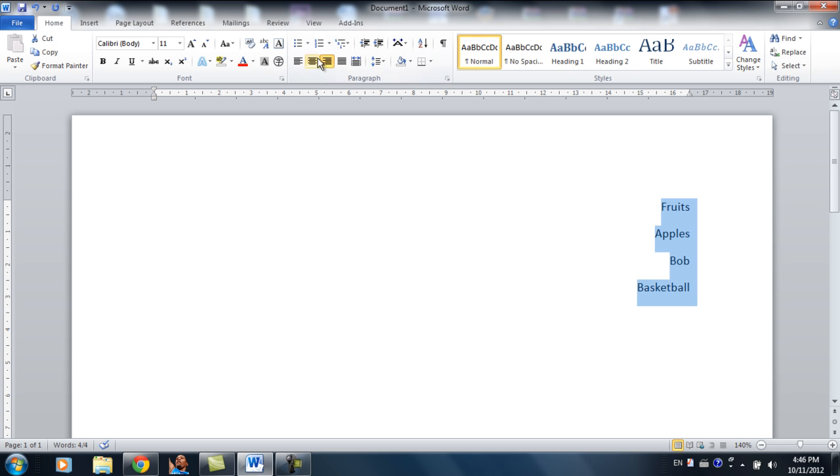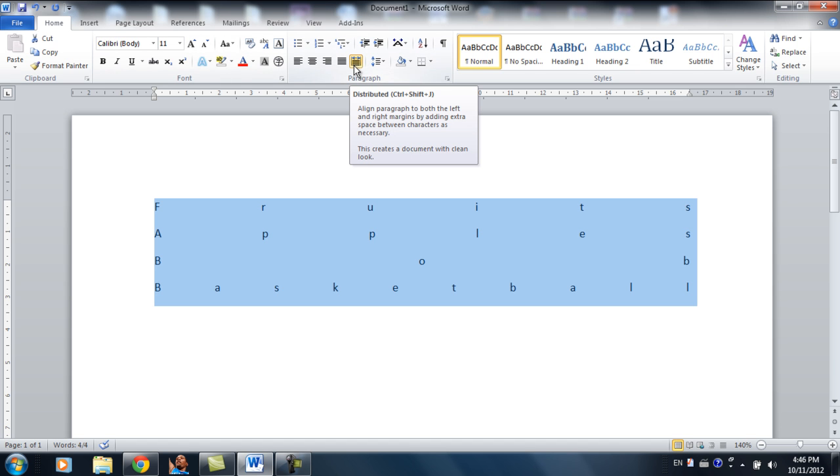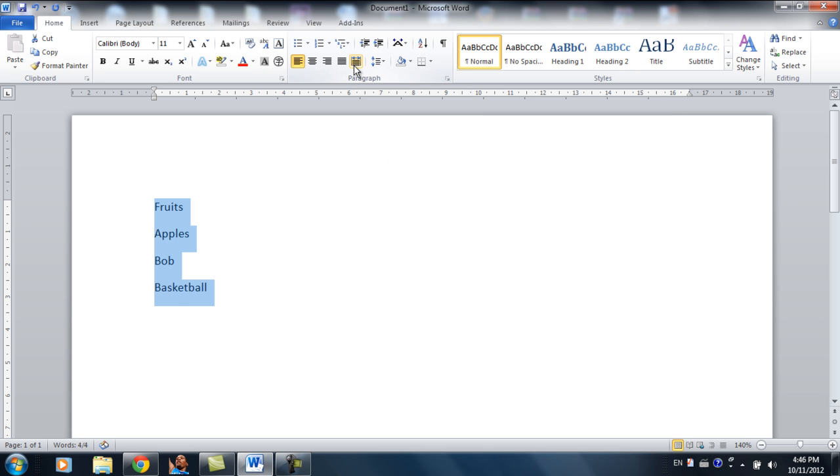Okay, so this is just filling the space between the two margins so the text takes up the entire space. You don't really use that often. At least from my own experience, I don't really use it, so I'll just uncheck it.